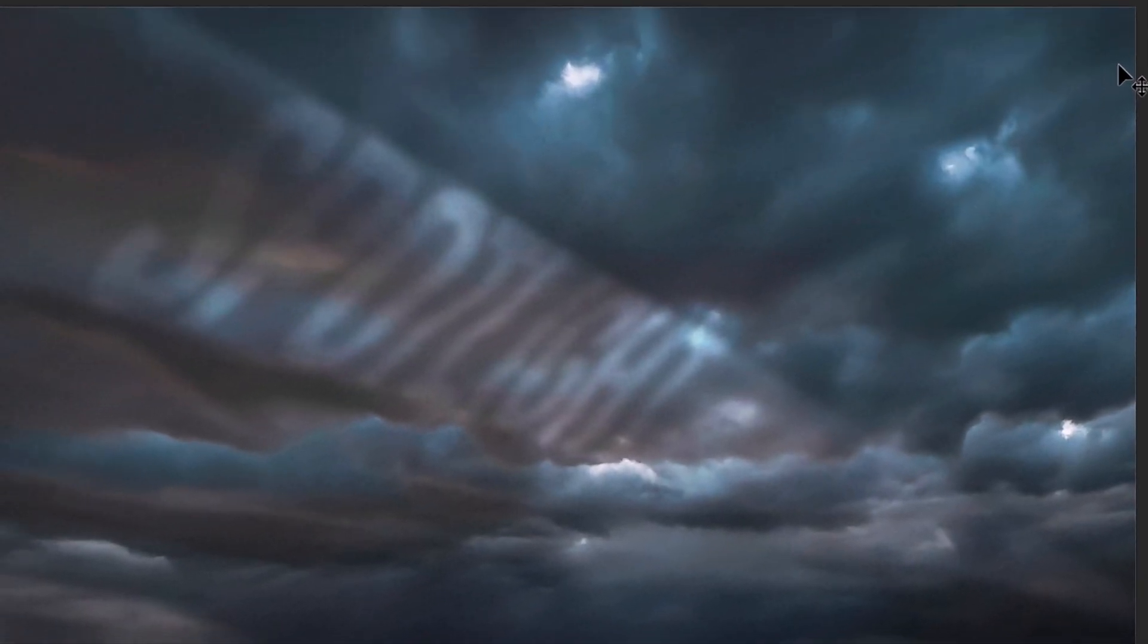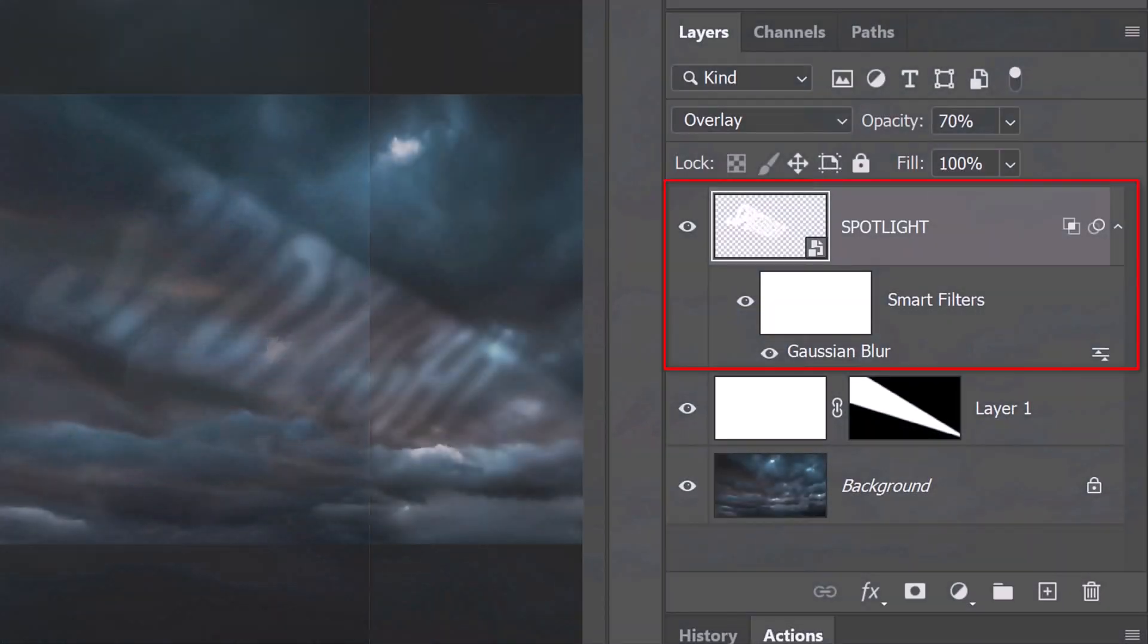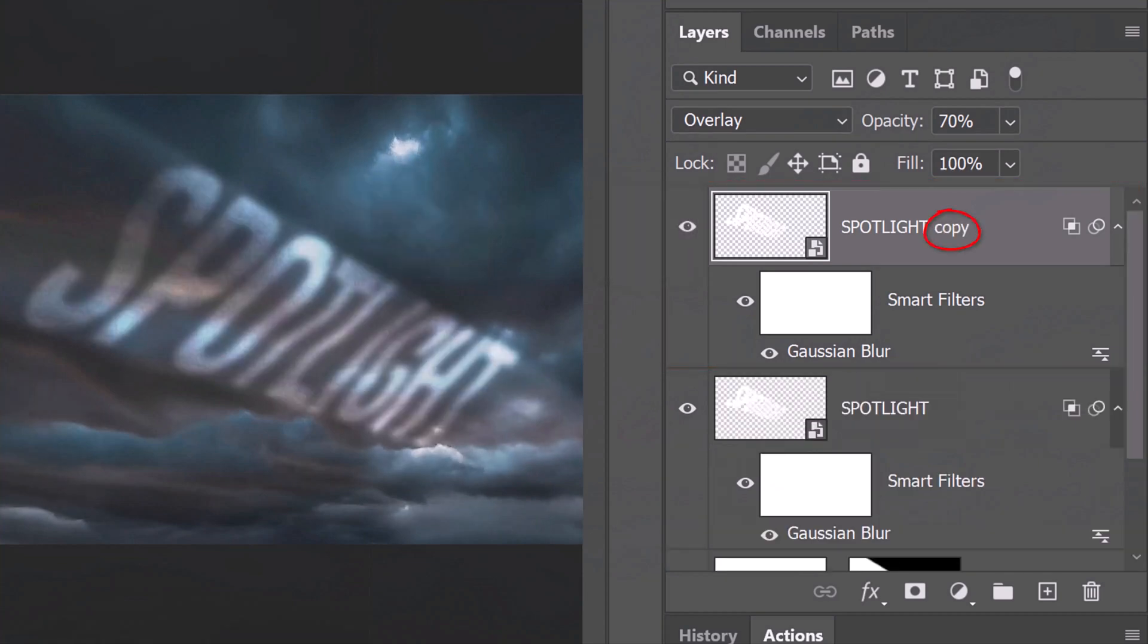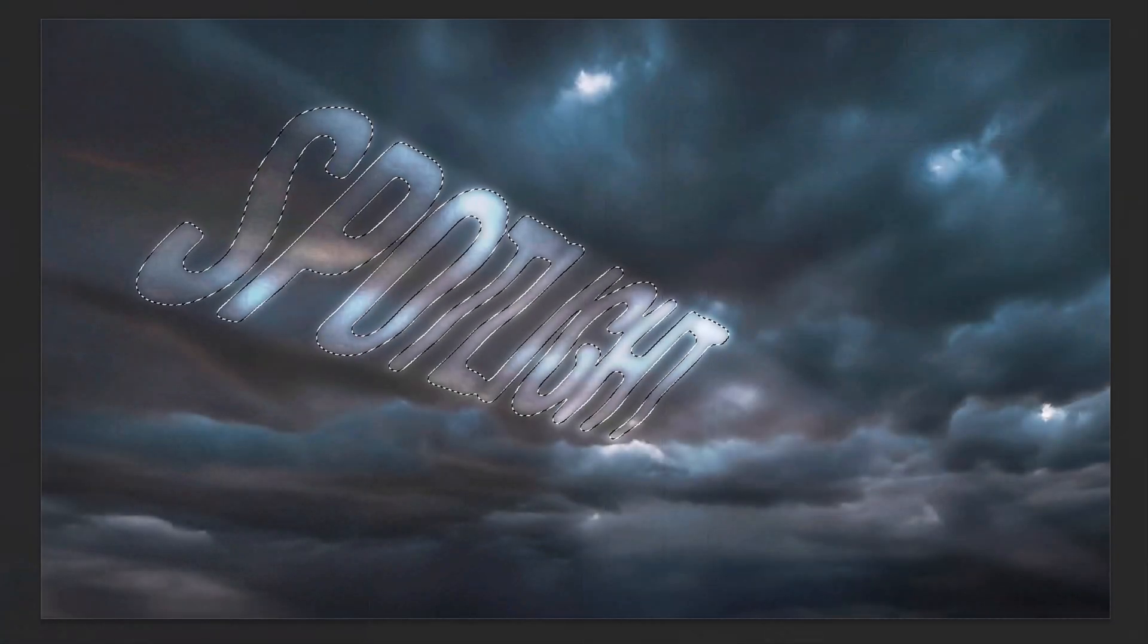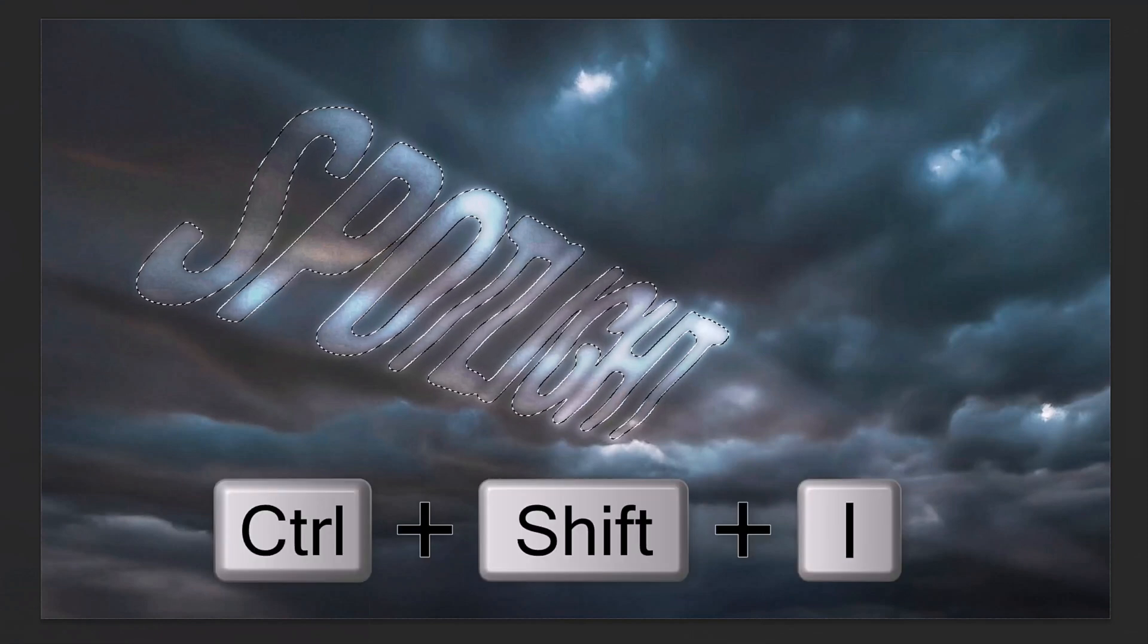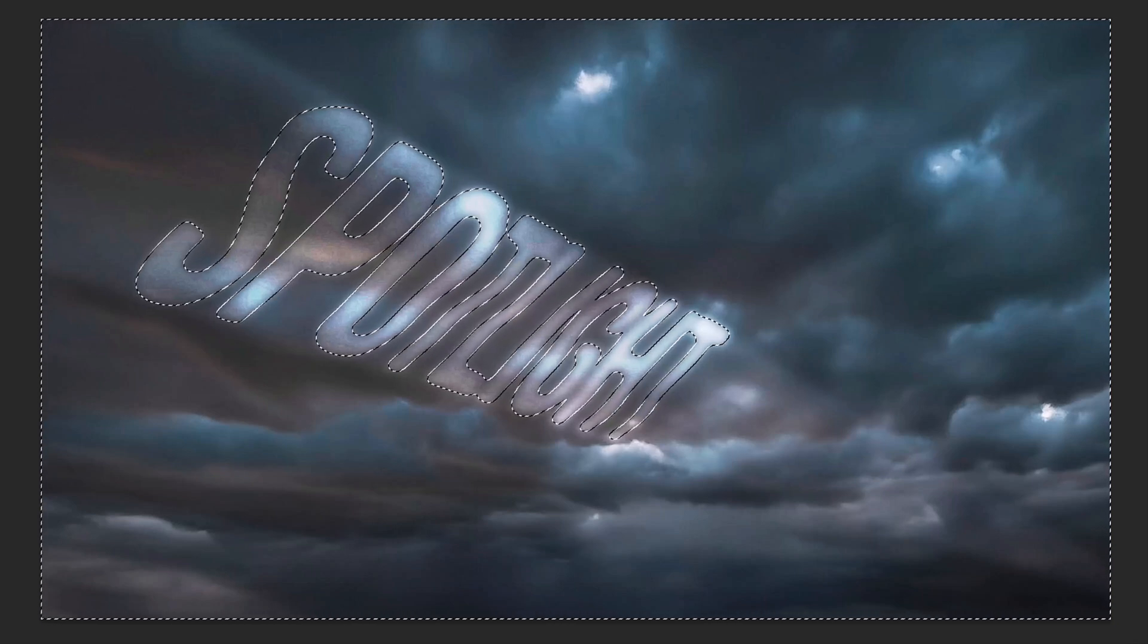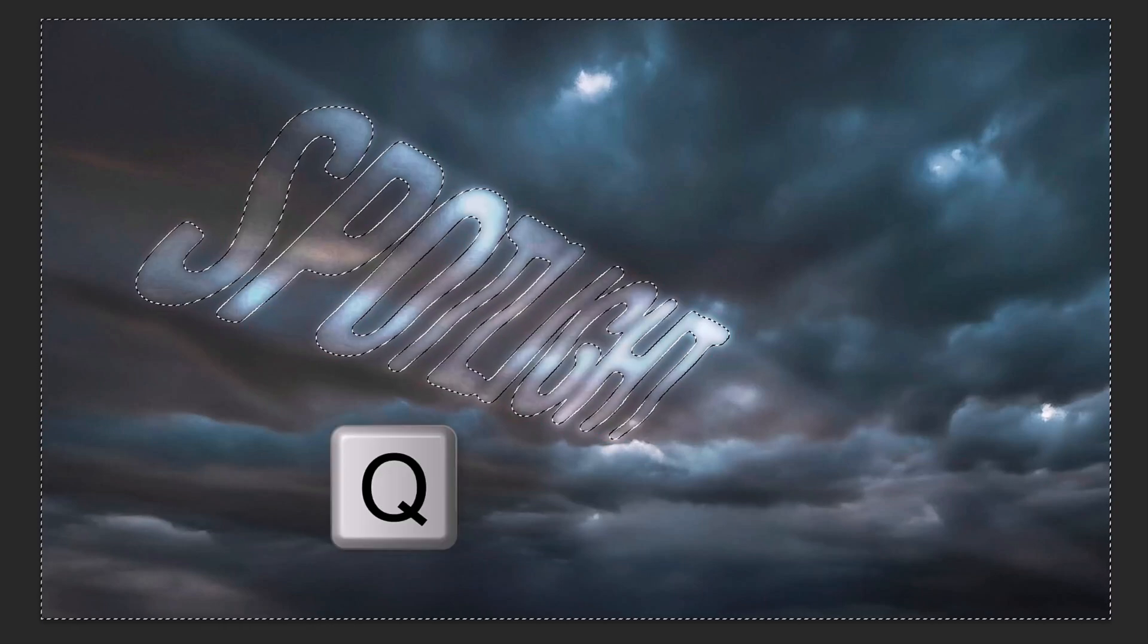Next, we'll mask out the spotlight that extends past our text. To do this, let's make a copy of the text so we can see it better. Press Ctrl or Cmd J. Ctrl-click or Cmd-click the text to select its shape. Invert the selection by pressing Ctrl or Cmd Shift I. This will prevent the spotlight from being masked out inside our text. To see the selection as a quick mask, press Q on your keyboard. Then, press Q again.